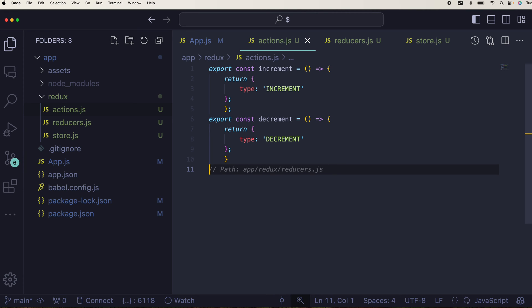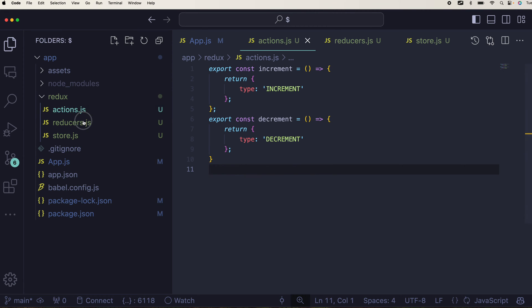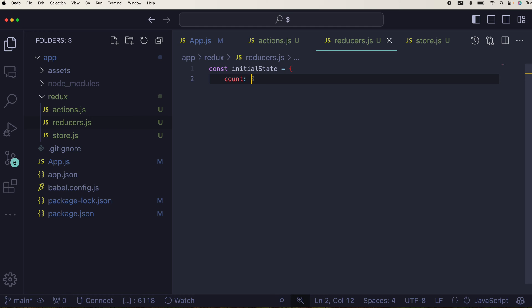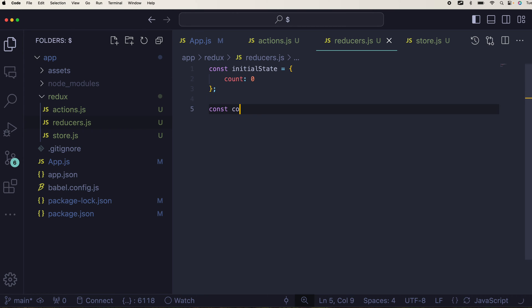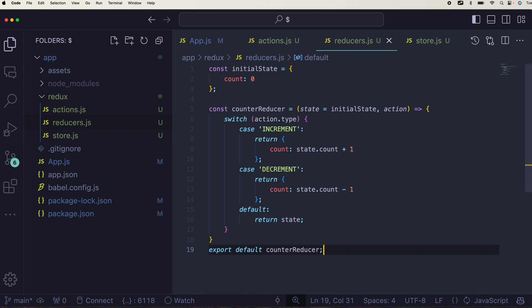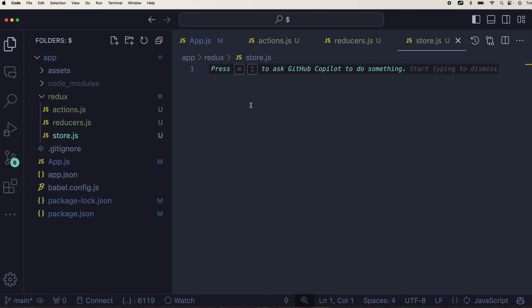We'll jump into the reducers. Reducers will always need initial state that you wanted to start with, so initial state will have a count zero. Later you can start with defining const counter reducer and that counter reducer will have always state and action two parameters. Then you can have a switch case where you can do the increment which will just do the count plus one and decrement which will do the count minus one. Don't forget to export this, export default counter reducers.